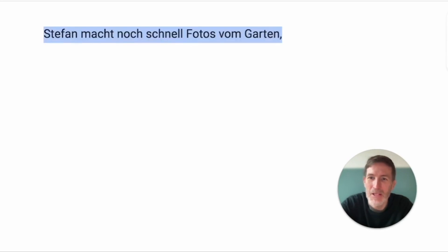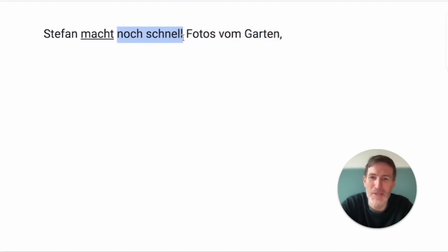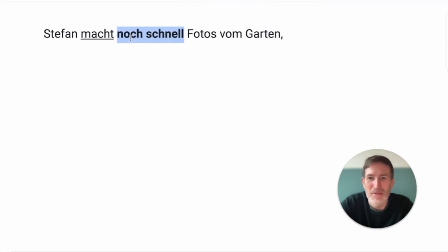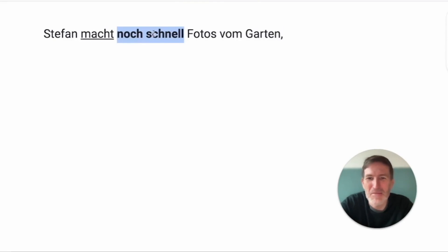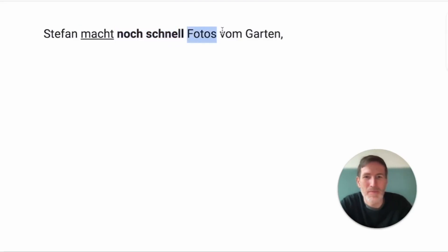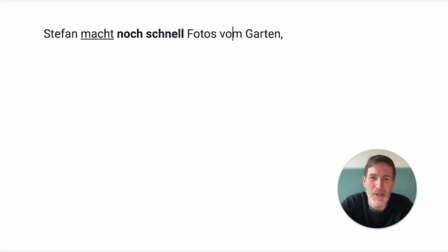Stefan macht noch schnell Fotos vom Garten. Stefan makes noch schnell, 'noch' is basically emphasizing the 'schnell,' still fast, still quickly, doesn't really work well. It's really just emphasis. Pictures, sorry for that, pictures vom Garten. Vom is basically von dem, but whenever we can, we shorten this.